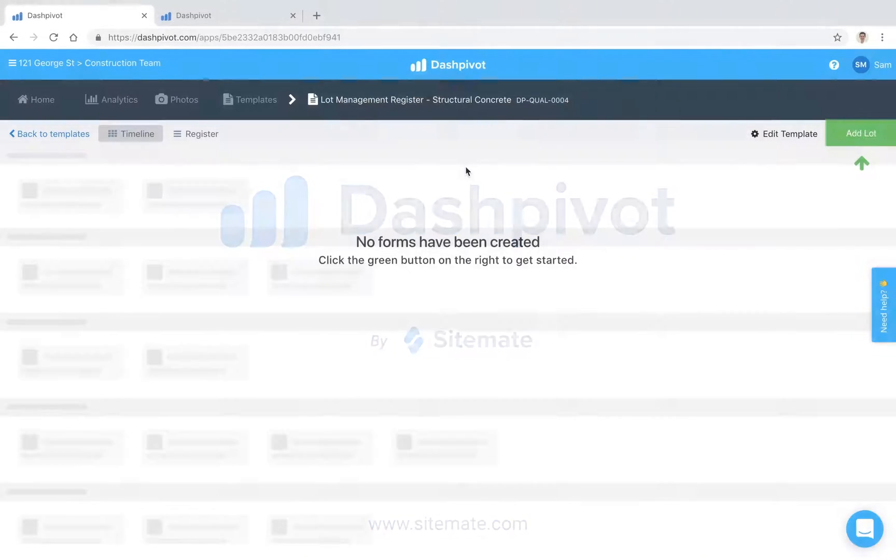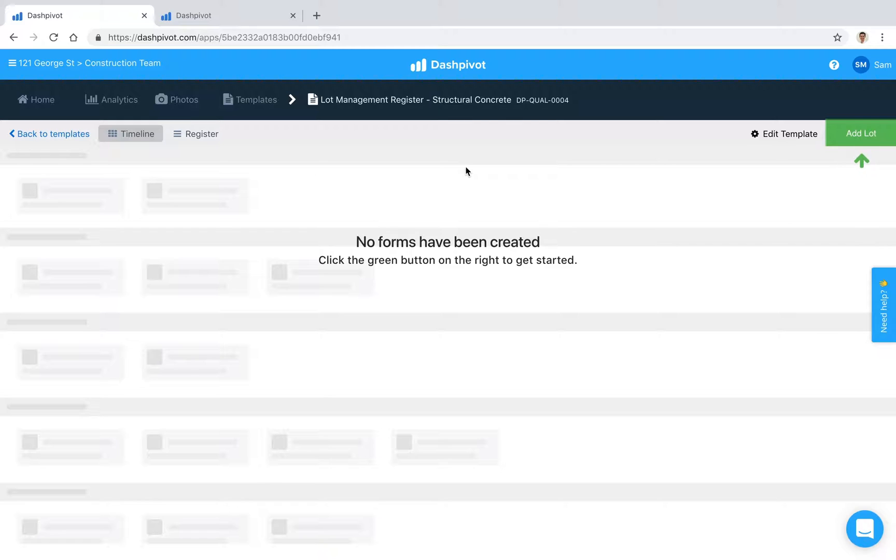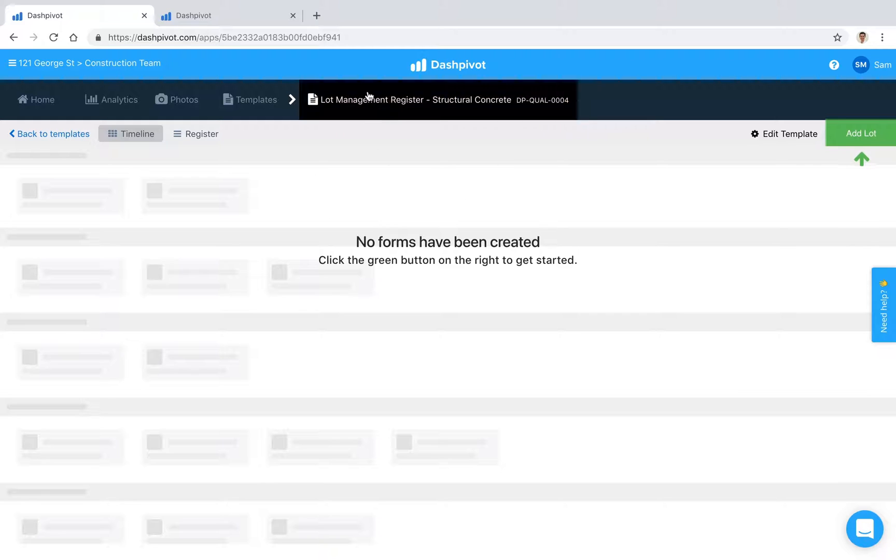Hi everyone, it's Sam from Sitemate. In construction, projects are usually broken down into work lots, which are smaller, more manageable sections of works. For example, one kilometer of road works might be broken down into ten 100-meter lots, and each lot contains a verification checklist and ITP for each type of work, such as earthworks, concrete, drainage, and so on.